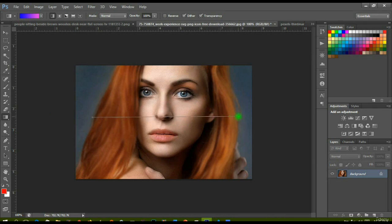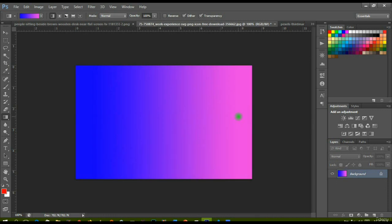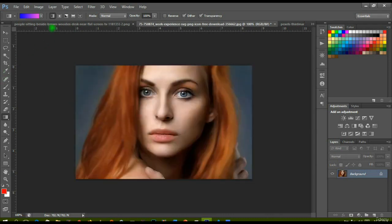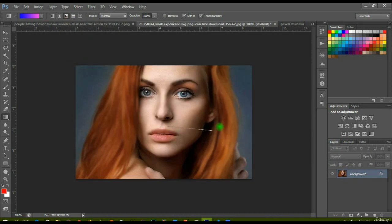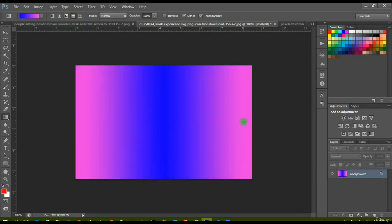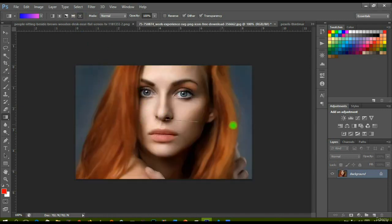Once I release, you can see my gradient — it actually looks really good and can be used as a background. The next option is radial — where you click will be the center of the circle, and it blends outward radially. Then we have angle gradient, which gives a different effect. The reflected gradient shows two colors on both sides. And the last one is a diamond-shaped gradient — each mode gives a distinctly different effect.